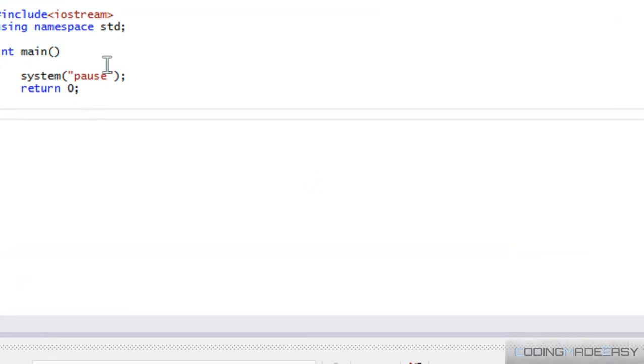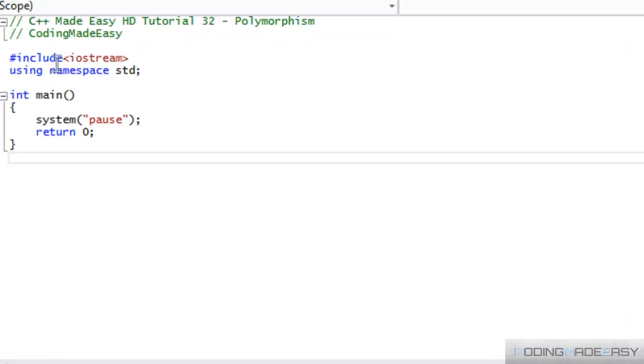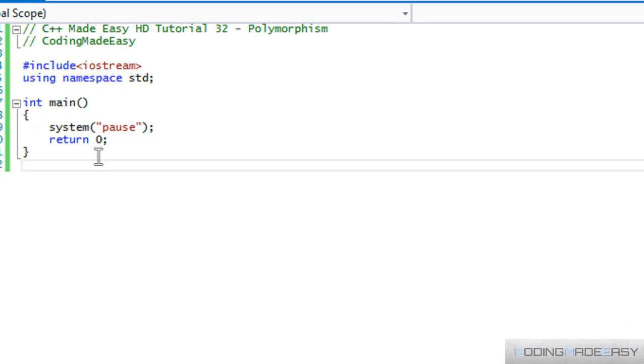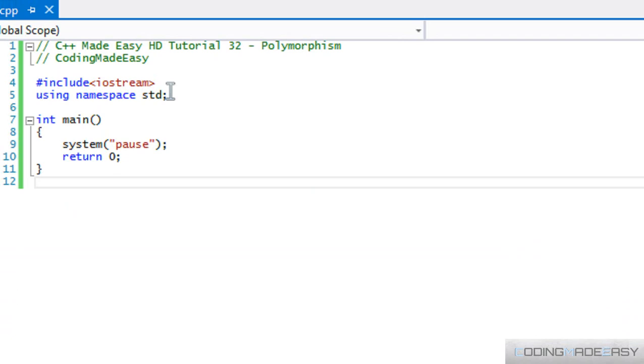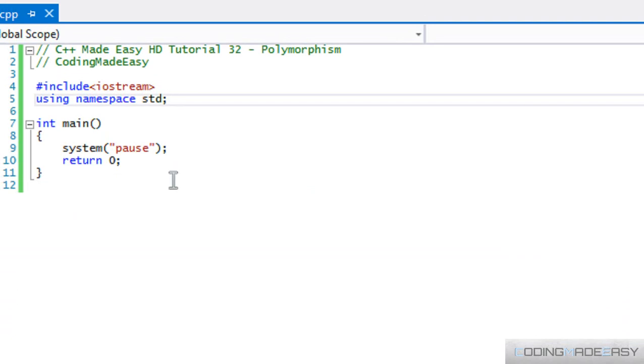Everybody, and welcome to your next C++ tutorial. So in this tutorial, we're going to be learning about polymorphism.